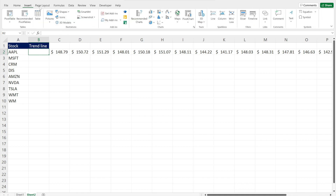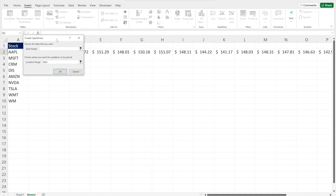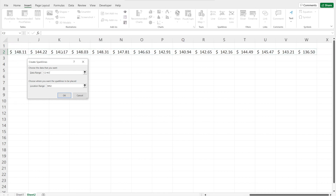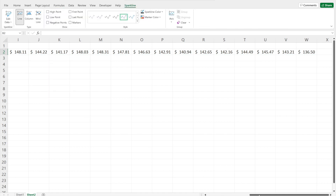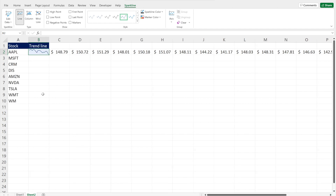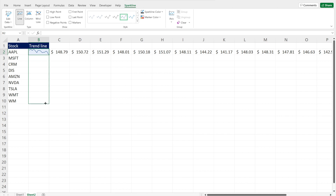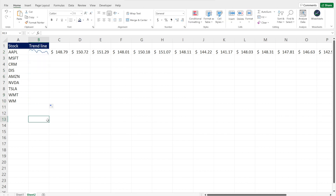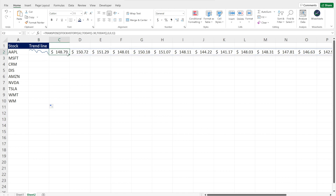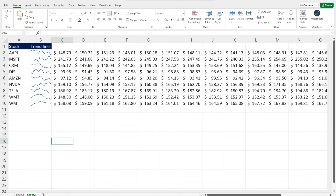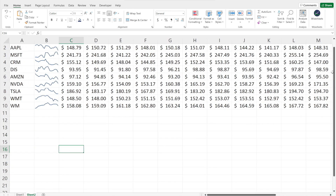Once you have the data in horizontal format, it becomes very easy to graph. Go to Insert, line sparkline, select the data range, and click OK. The trend line is generated. You can drag this down to apply the same sparklines for other companies — it will generate the data for all different companies. Now we have the sparklines, making it a lot easier to analyze all the companies we're interested in.